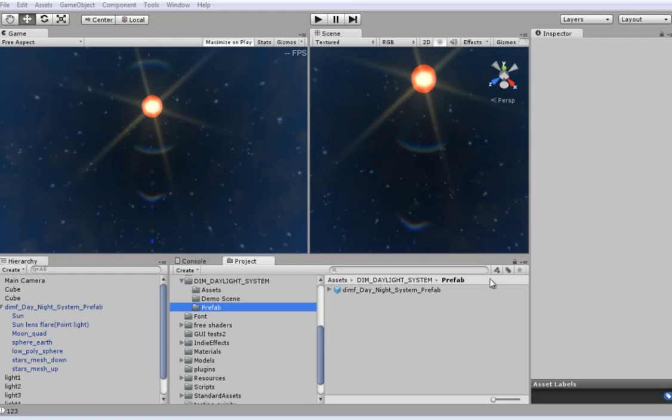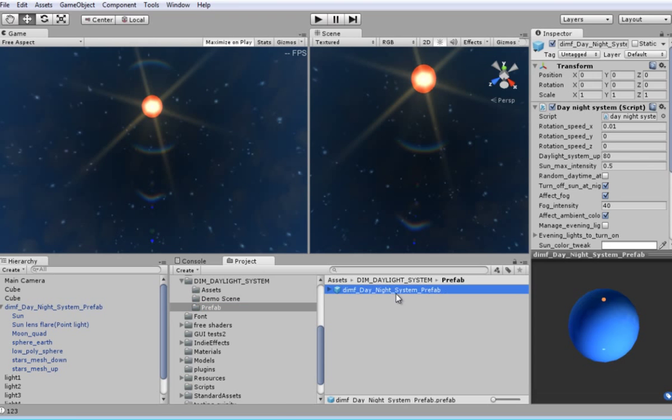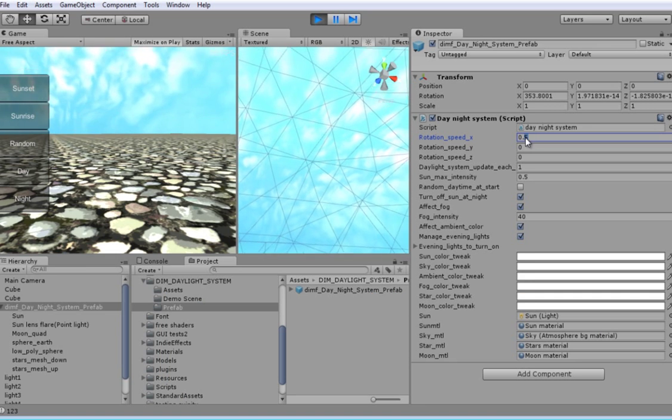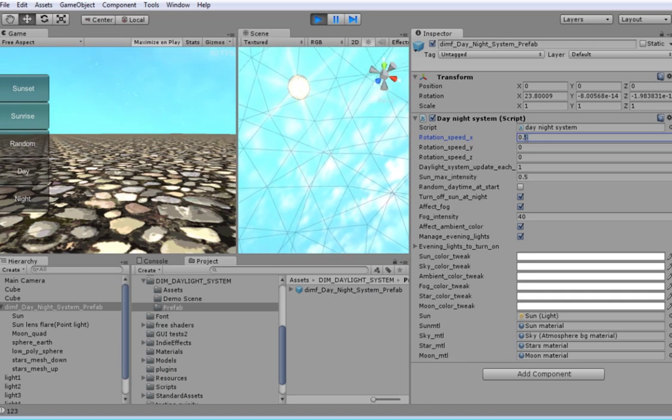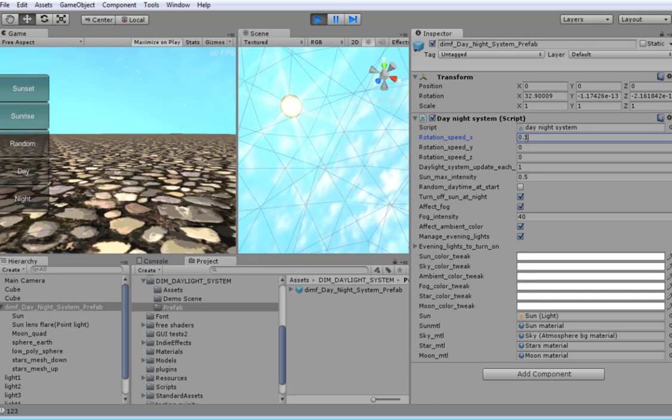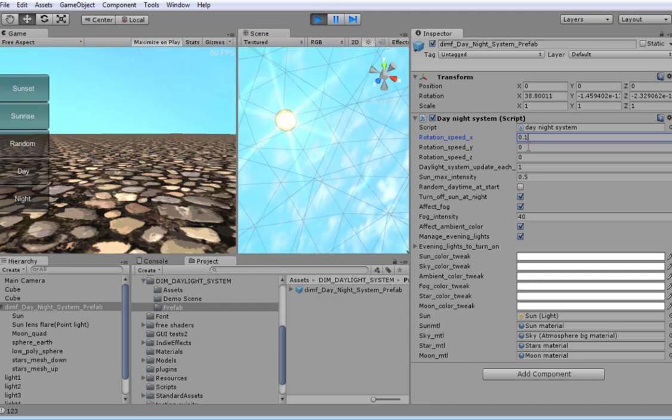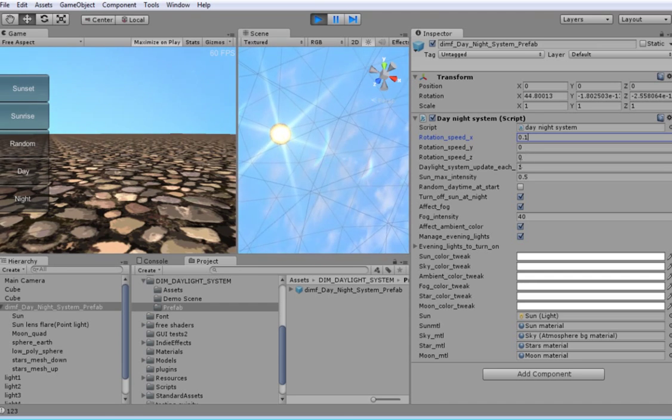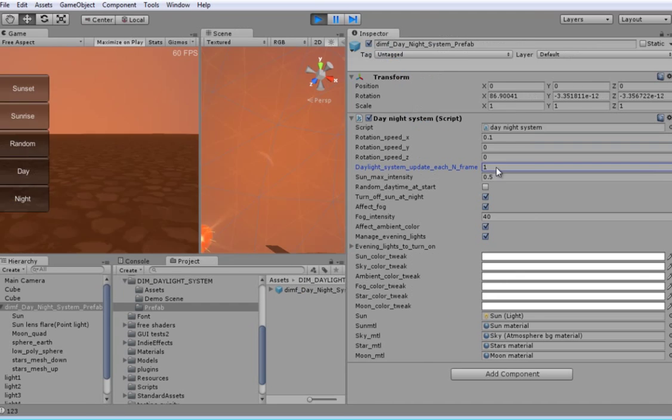All you need is to drag our prefab into your scene and tweak some settings if you need. You can easily change colors, speed and update frequency.